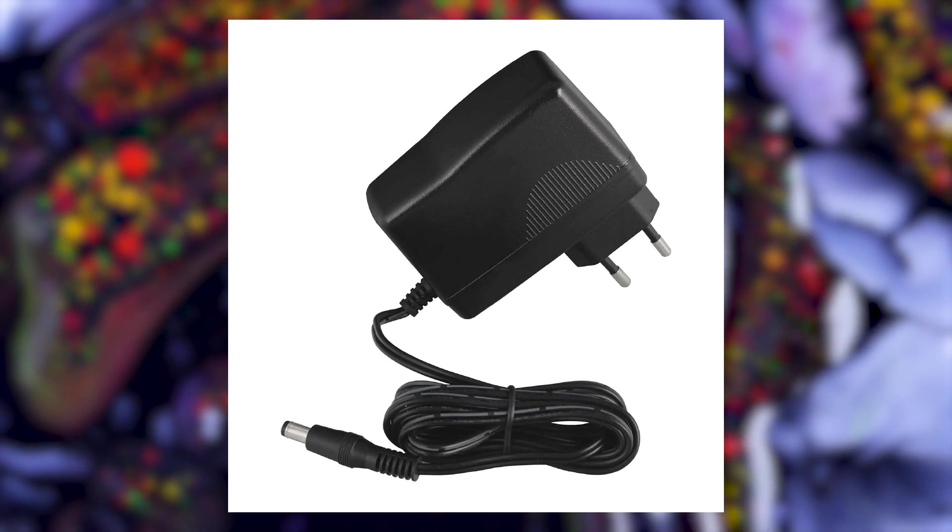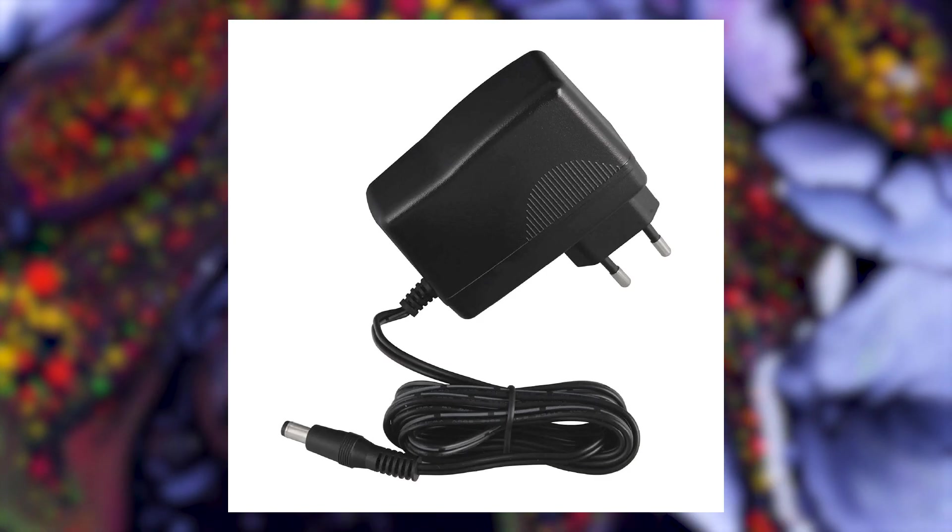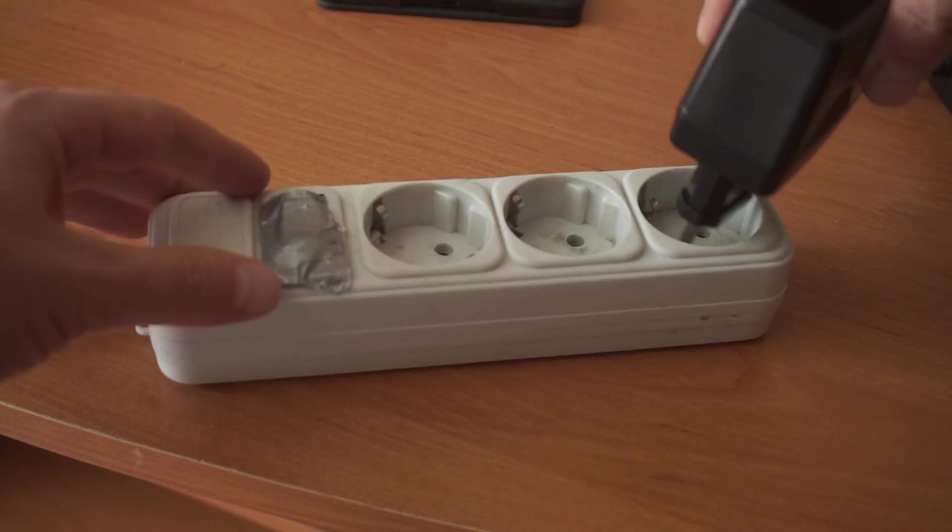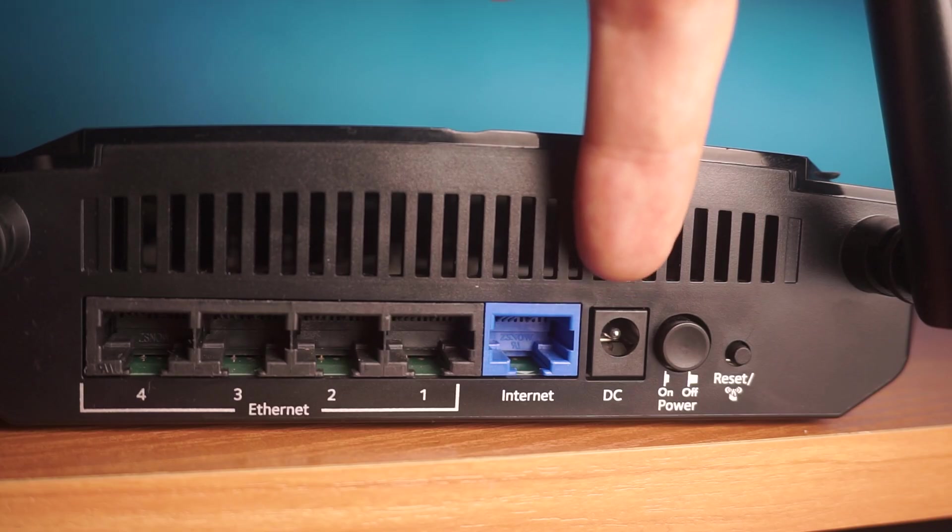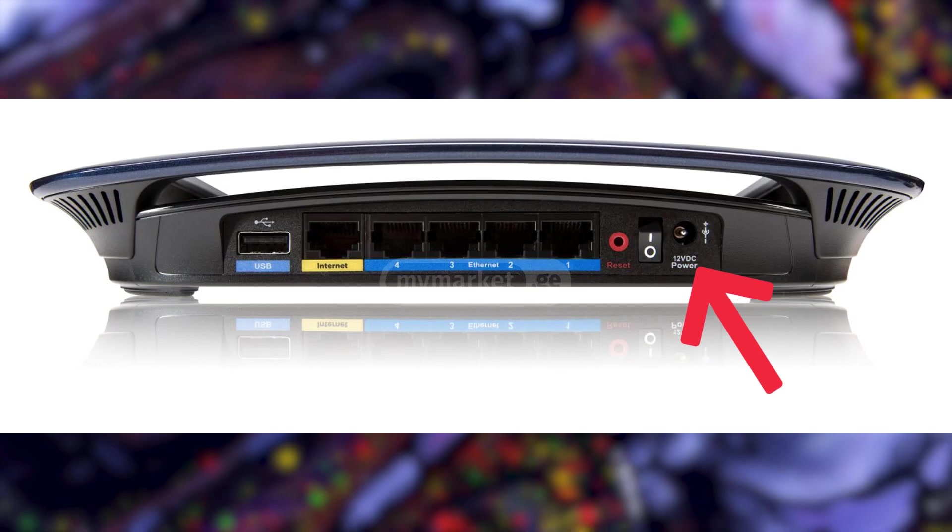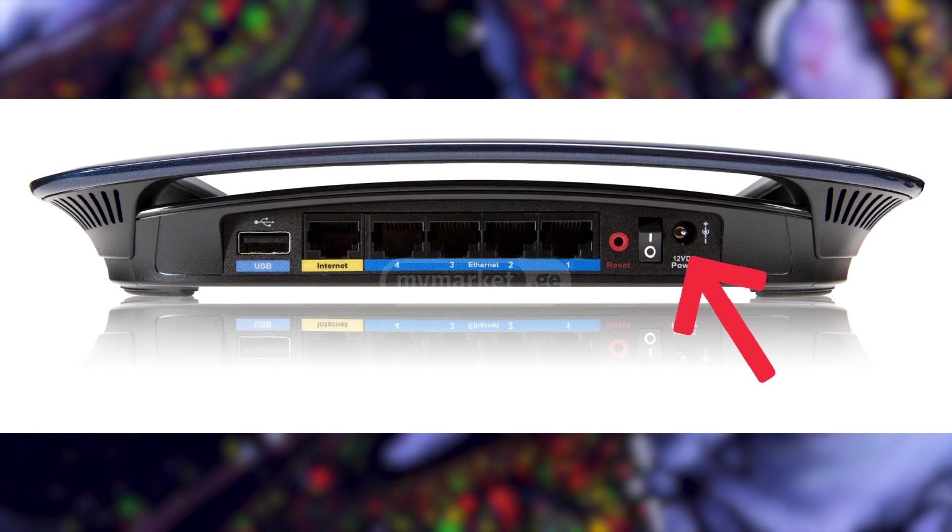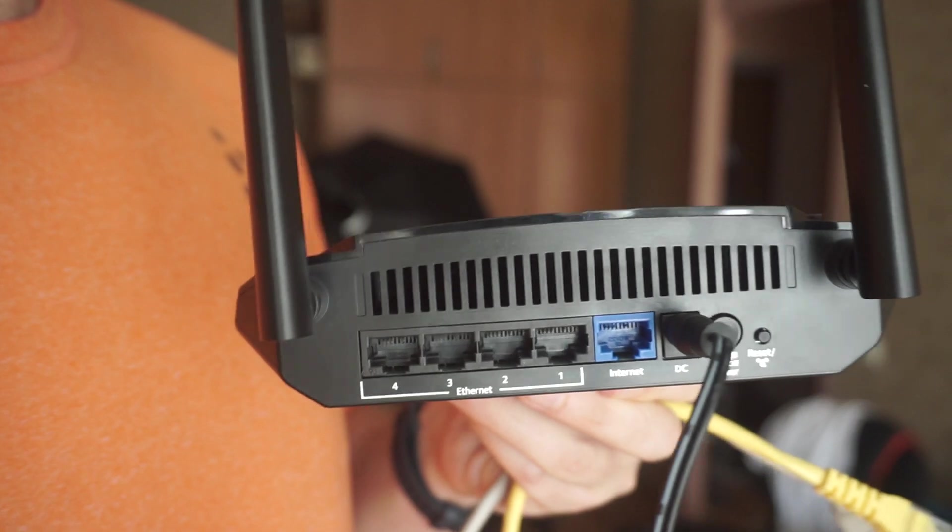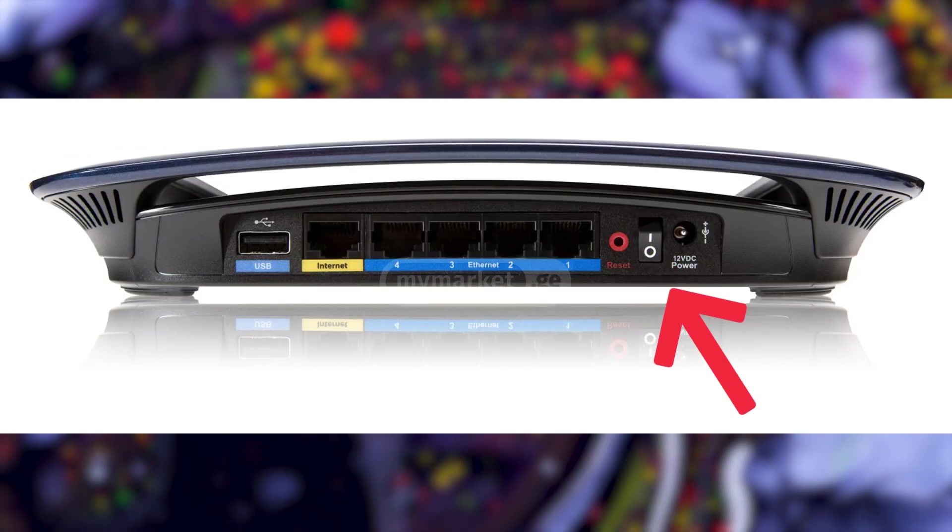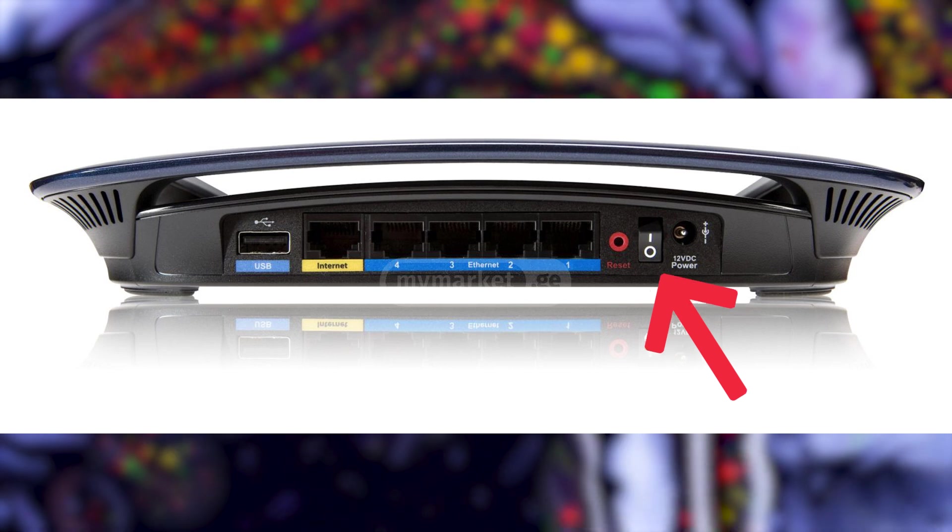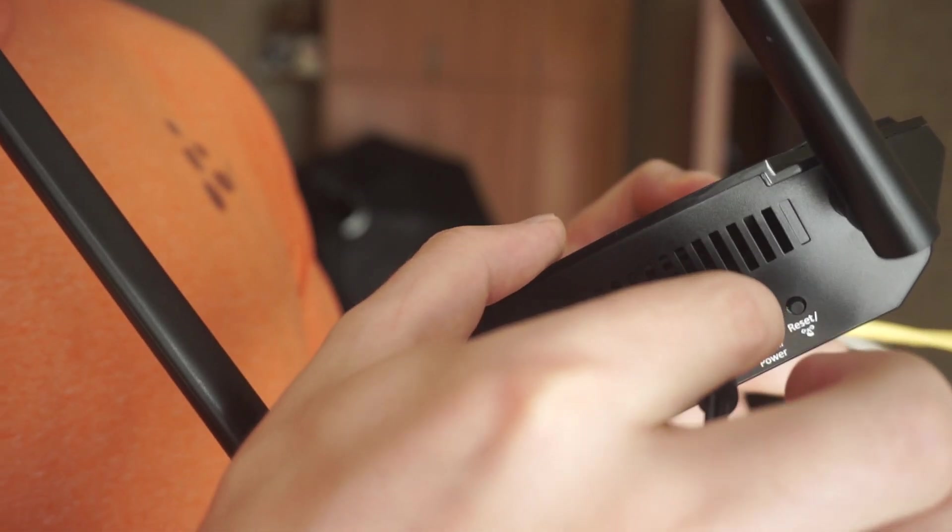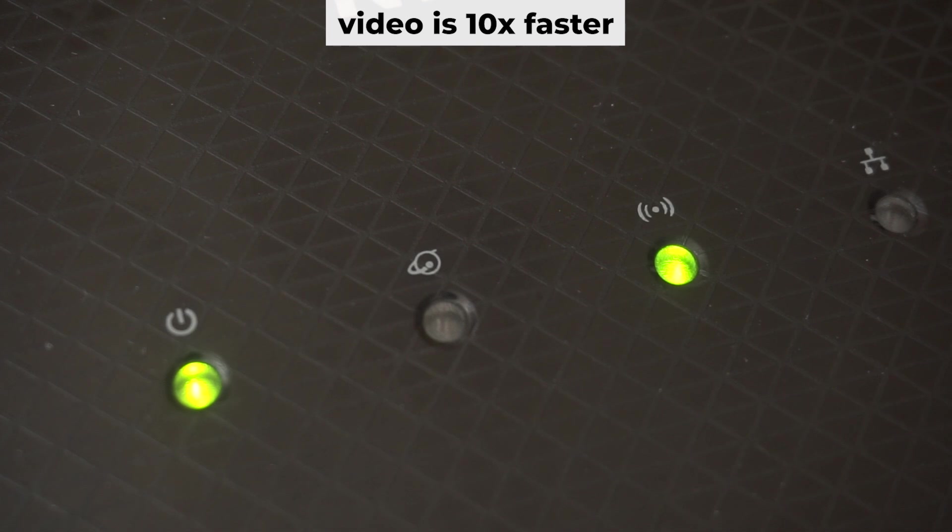So, first thing you need to do is turn on the router. Take the power adapter, plug one end into an outlet, and the other into the router. Then press the power button. When the router is powered on, the light will turn on. It may take a few minutes for it to completely turn on.